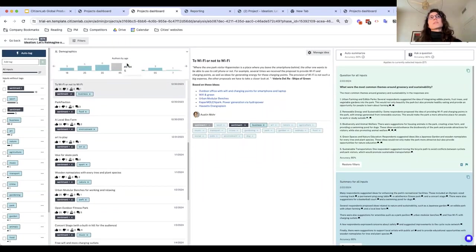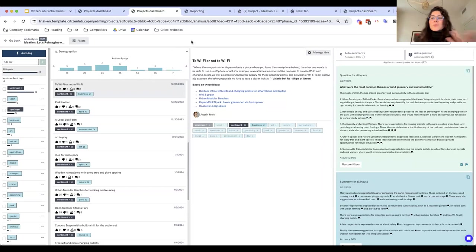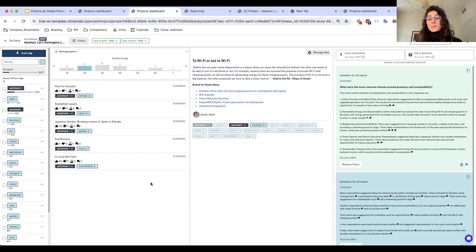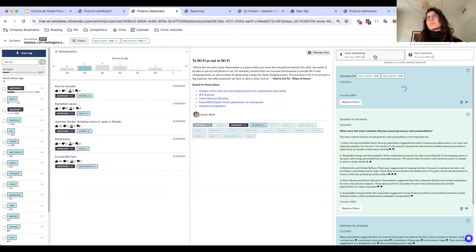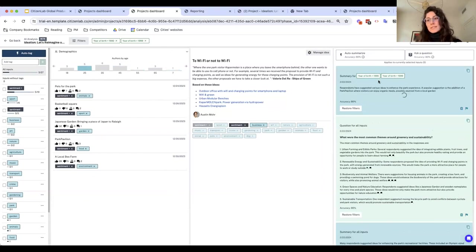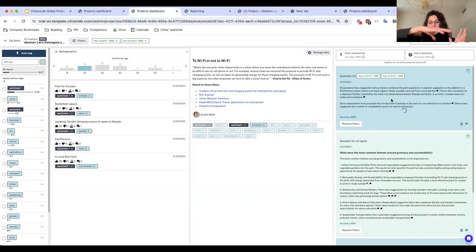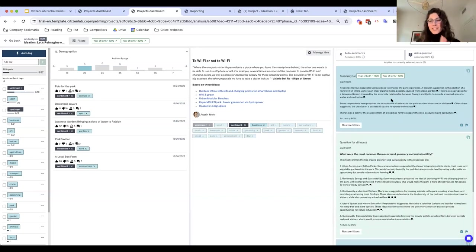The last step is further data slicing. We saw how tags can structure the data, but you might also want to use demographic information. For a park redesign, you might wonder: do young people versus older people have different ideas and needs? You can filter by age — say, 25-year-olds — and ask the system to auto-summarize, ensuring the summary is specifically informed by young people's input. So we've walked through input aggregation and input processing.